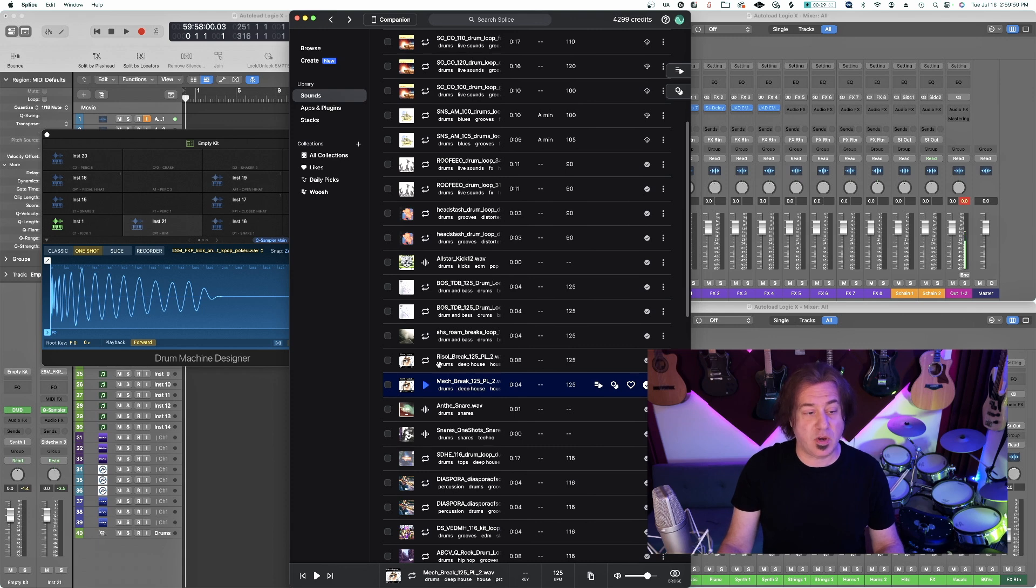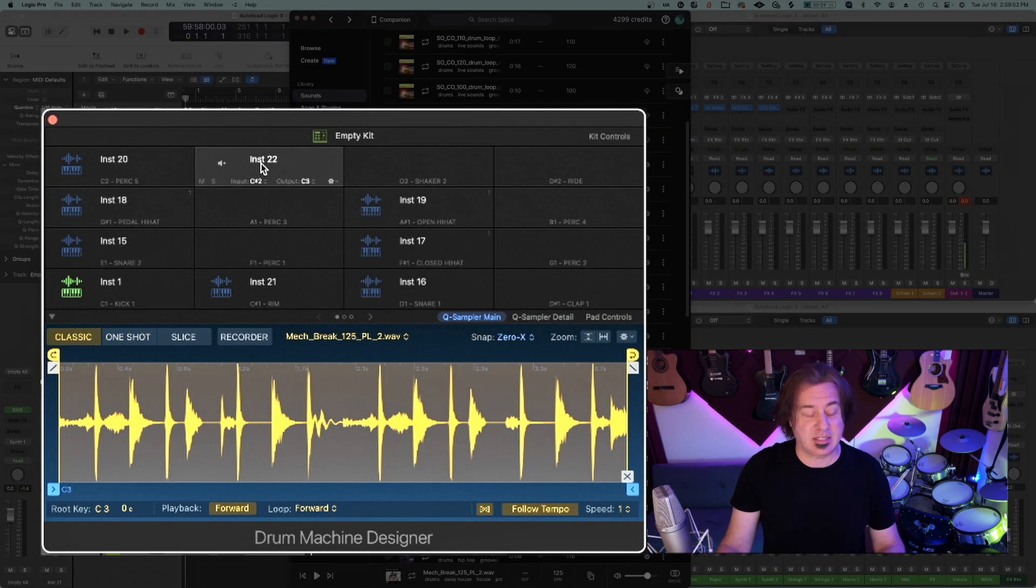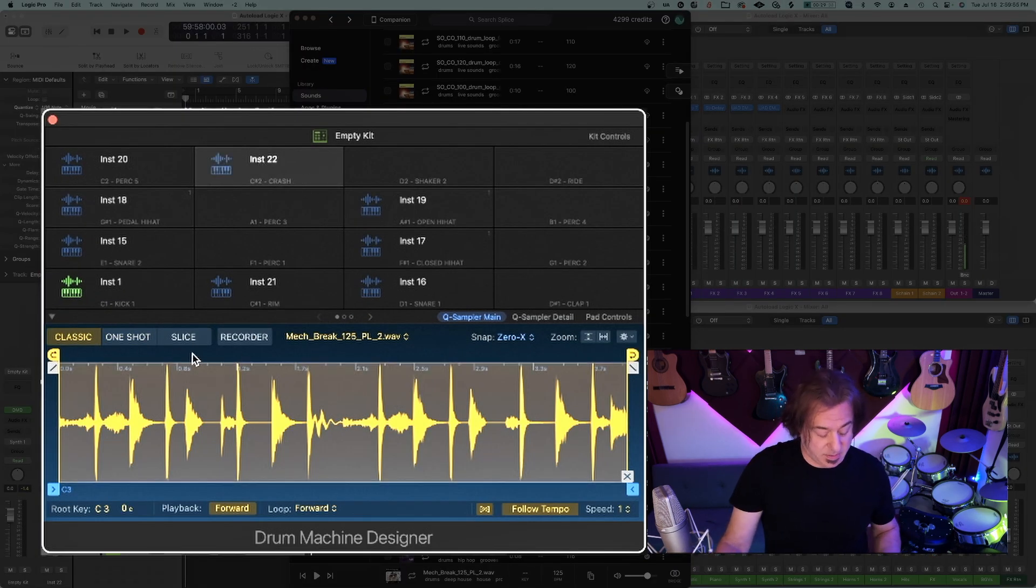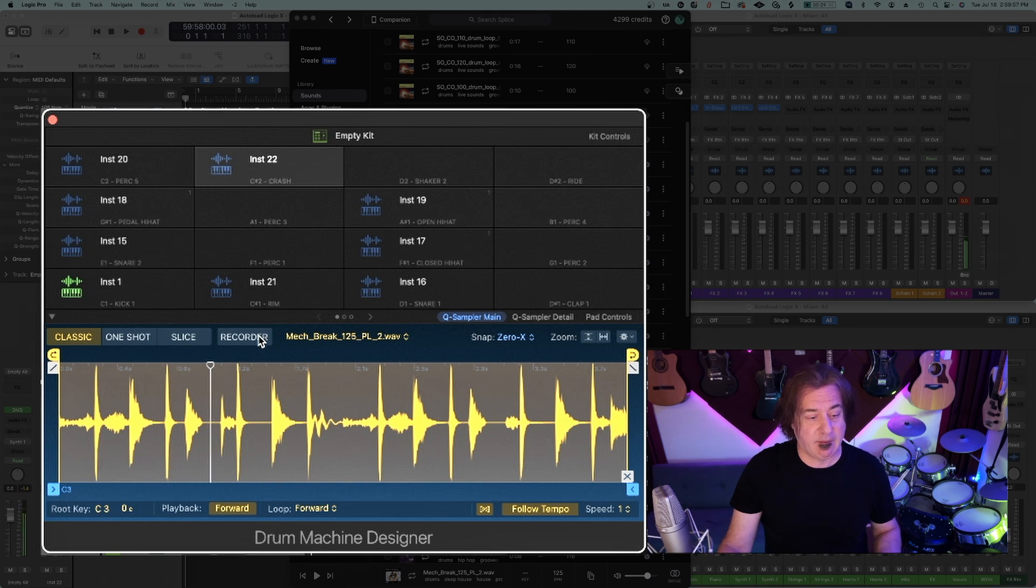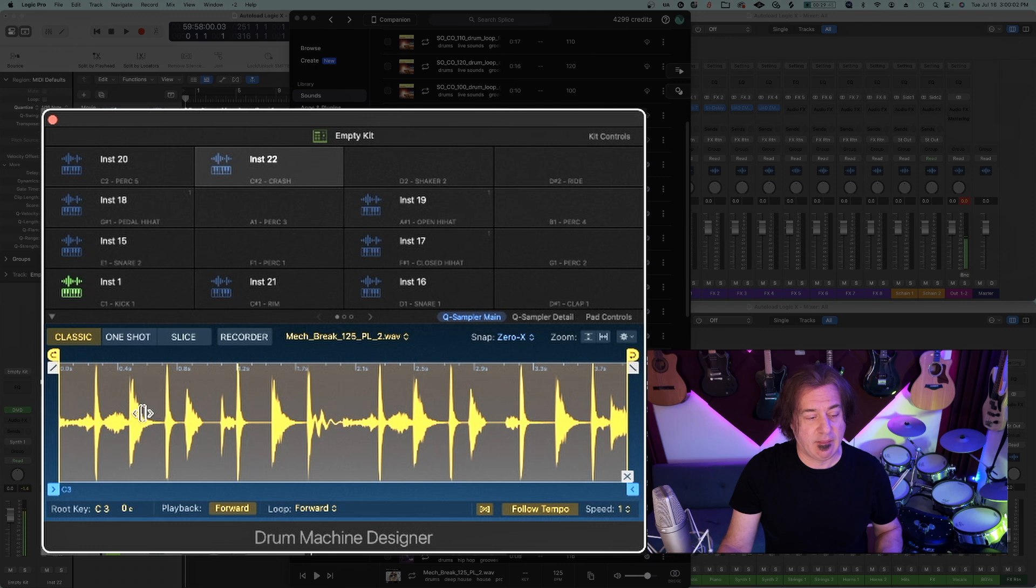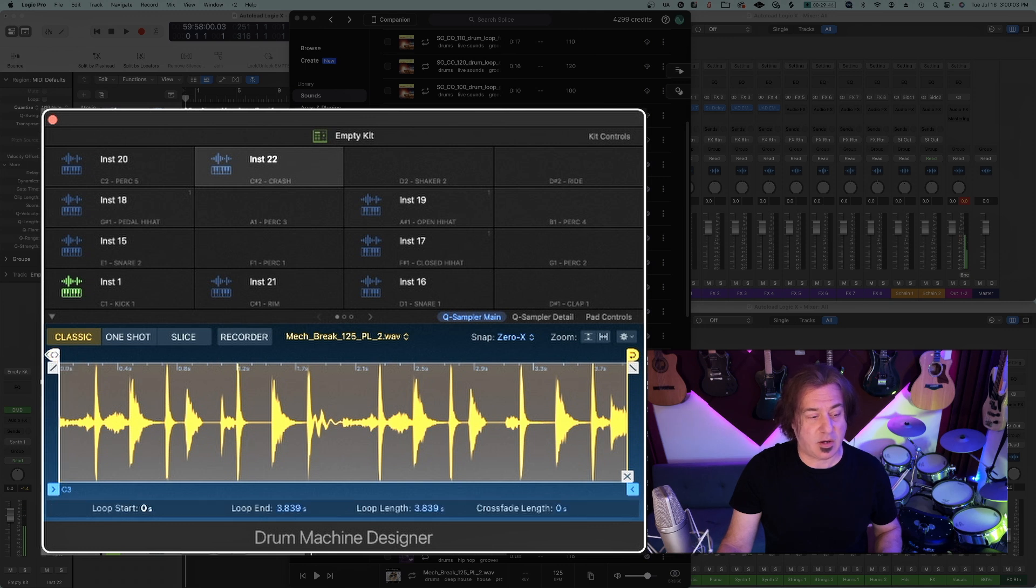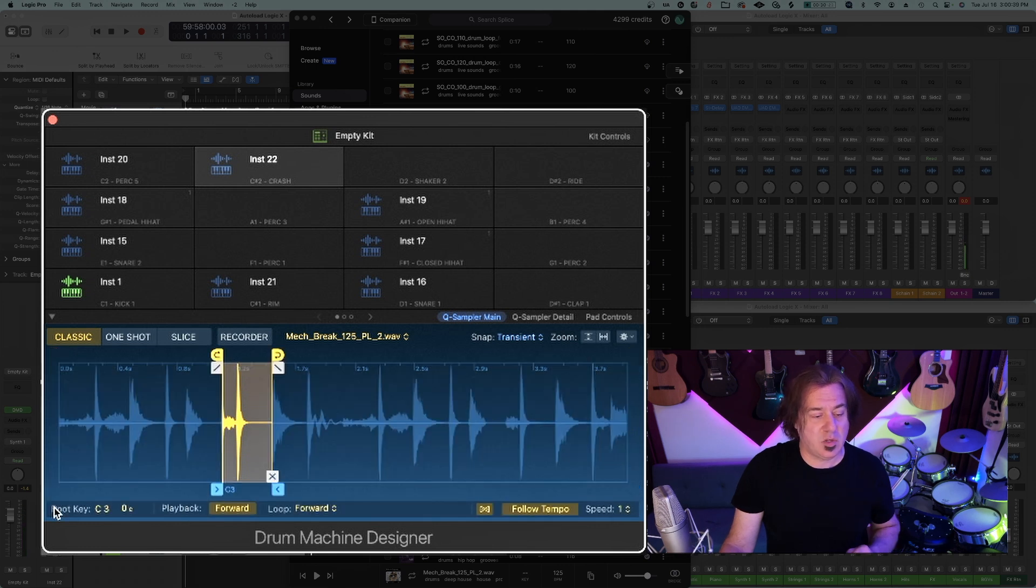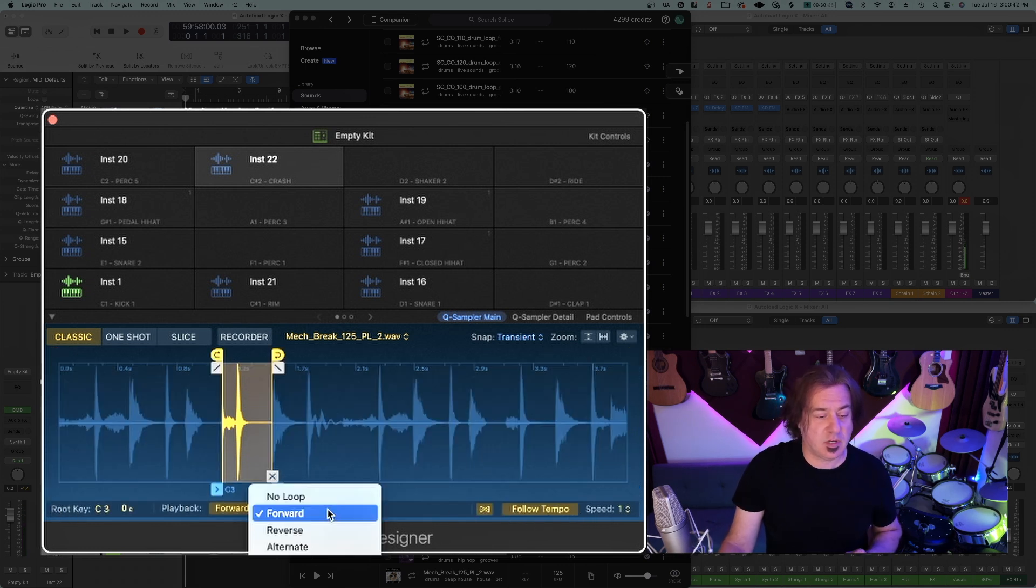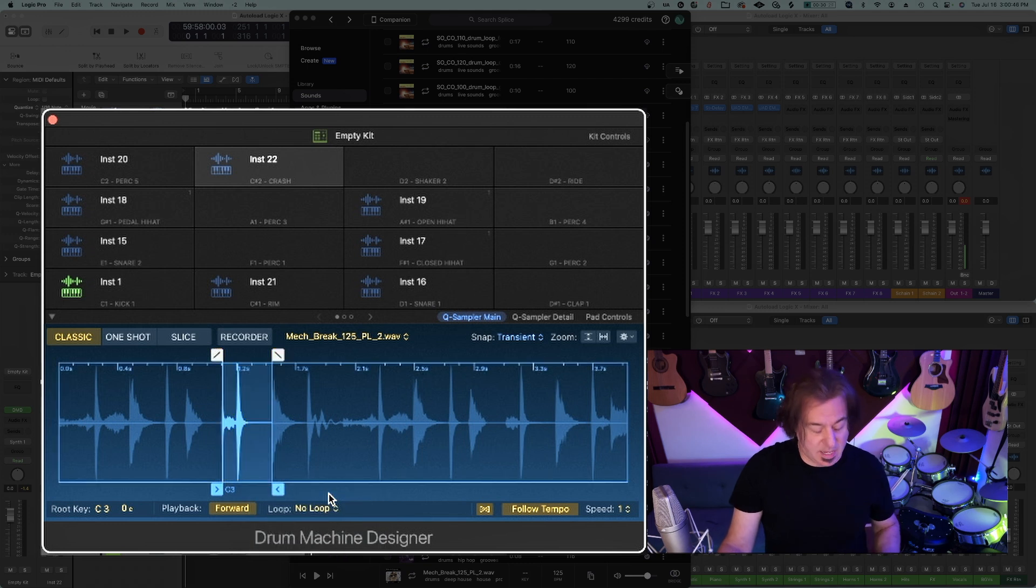But if you're already in Splice and you want to get another piece of this loop, you can always just say, I'm going to go to here and see what else I like in this. I like this little sound. I don't want to loop this so I can just turn the loop off. I'm just saying no loop, goodbye loop.